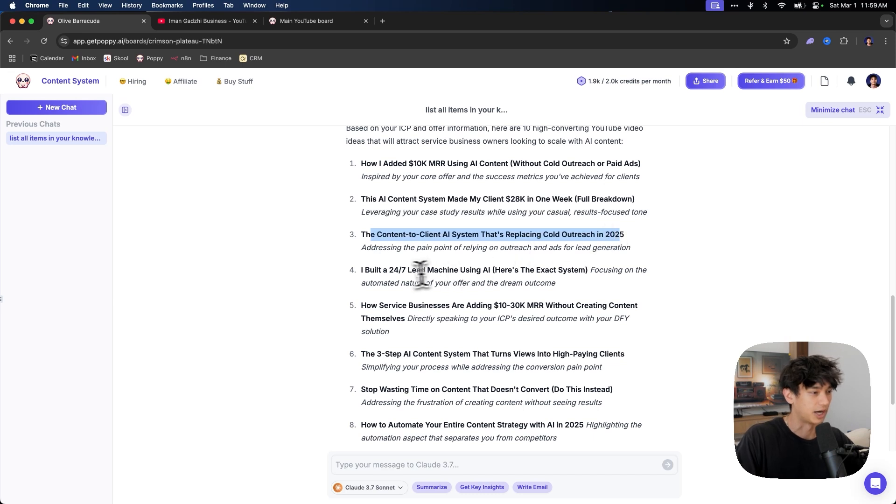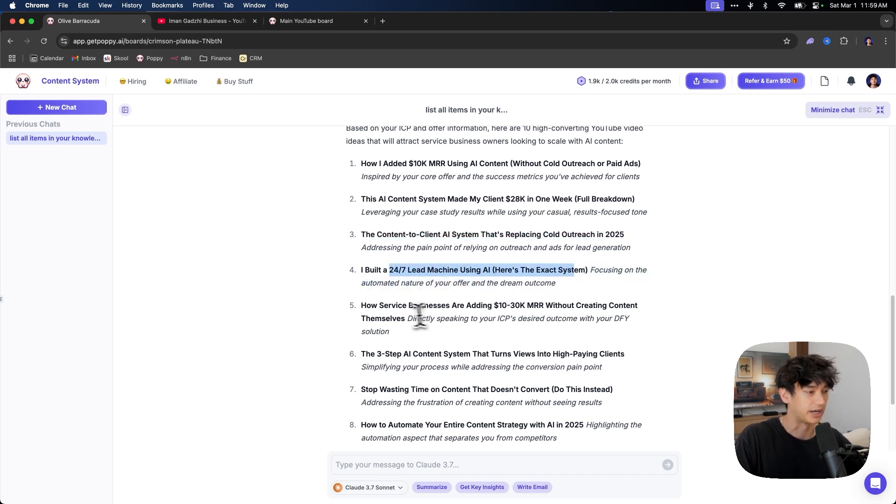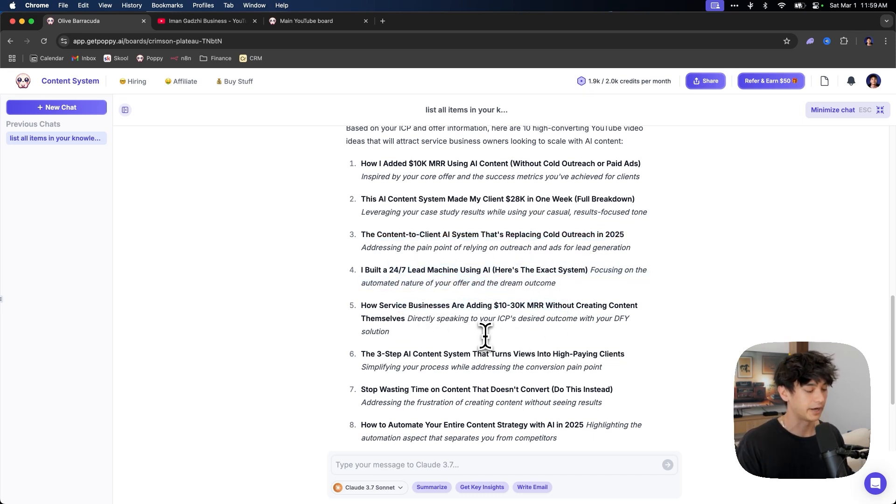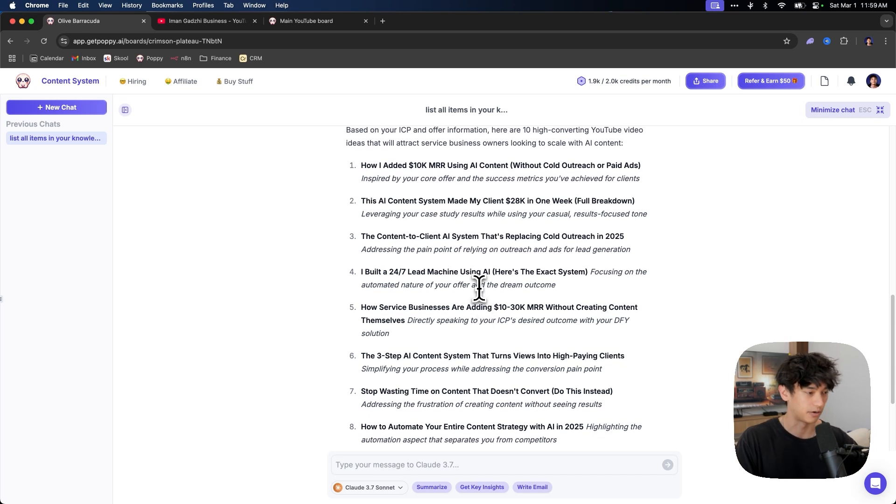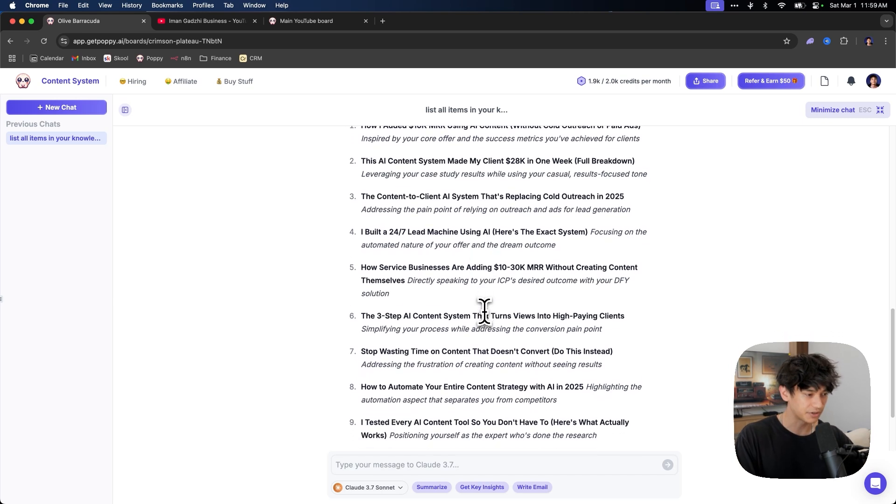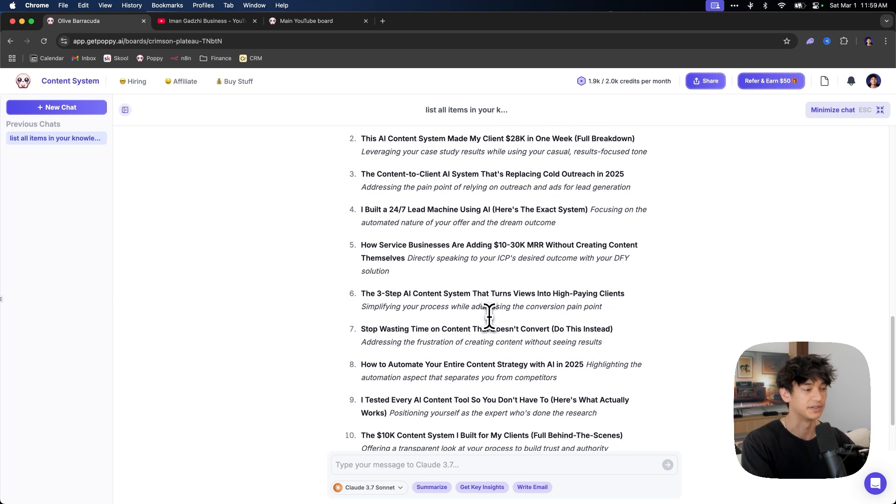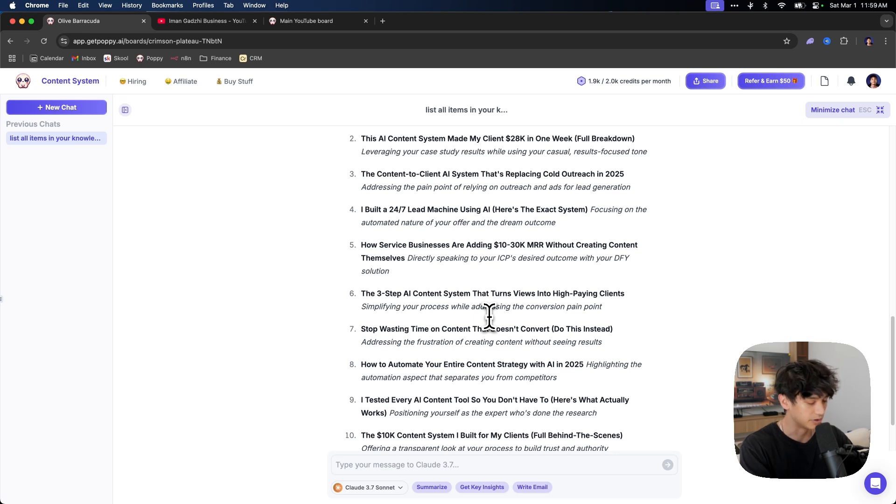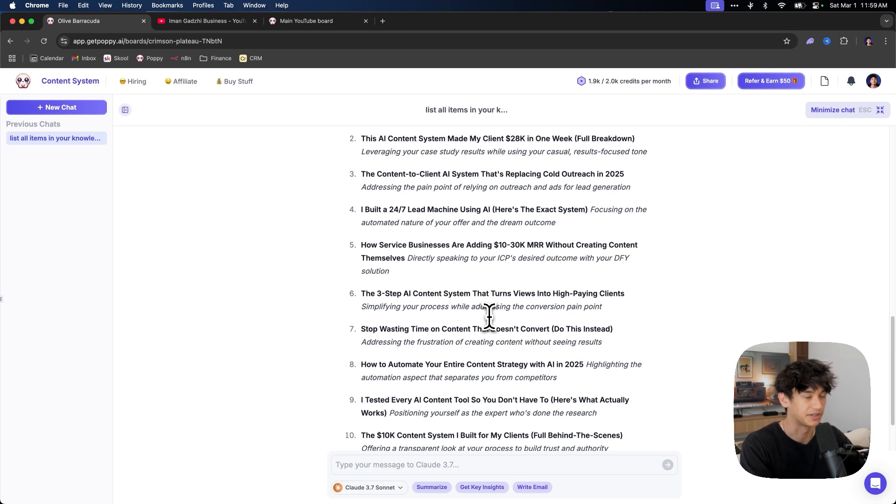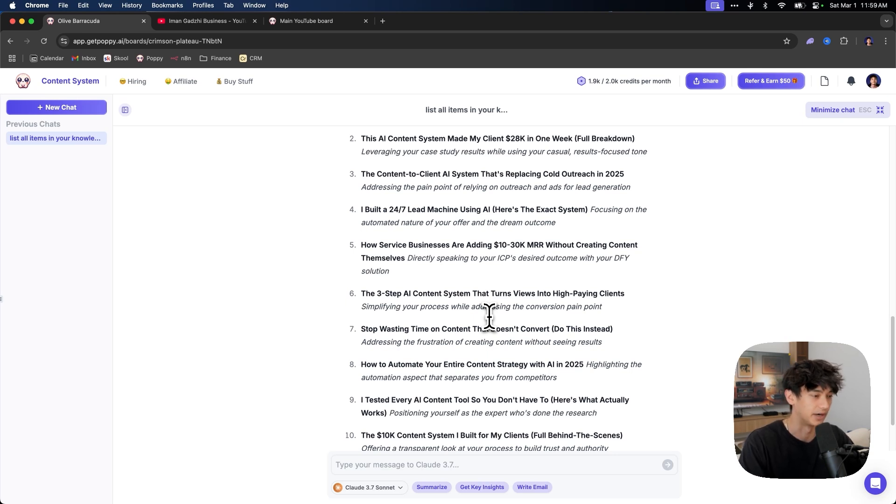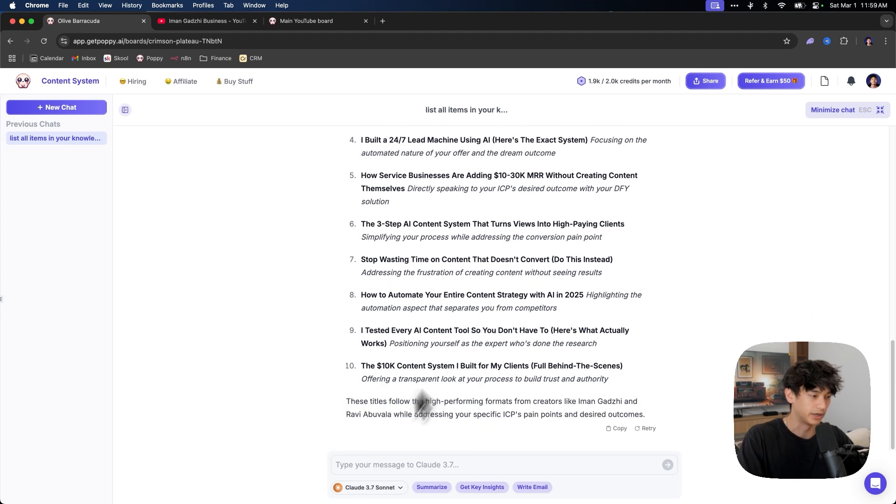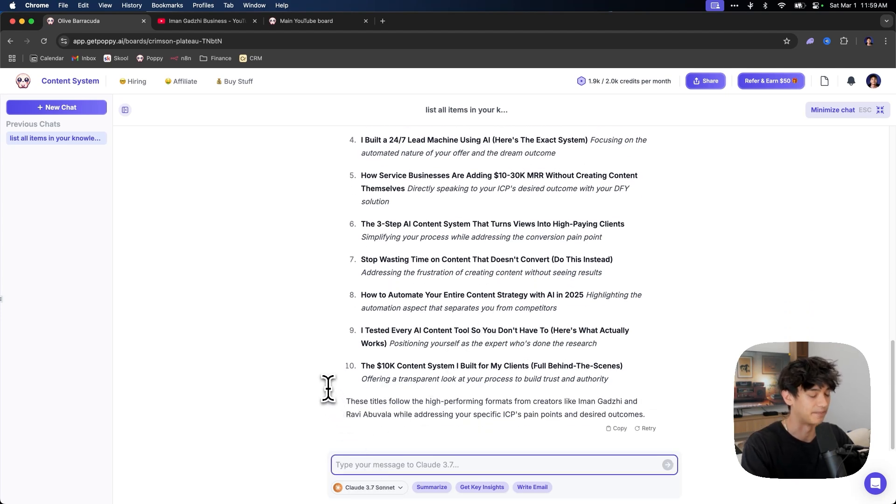This AI content system made my client 28K in one week full breakdown. It's kind of like a case study content to client AI system. That's replacing cold outreach. I built a 24 seven lead machine using AI how service businesses. So that's what it does in terms of generating ideas. And pretty much every single one of these ideas is good. Like you could, you could film and post every single one of these ideas and just rinse and repeat that process. And I promise you, you'll just have leads flowing in because this content is optimized for them.